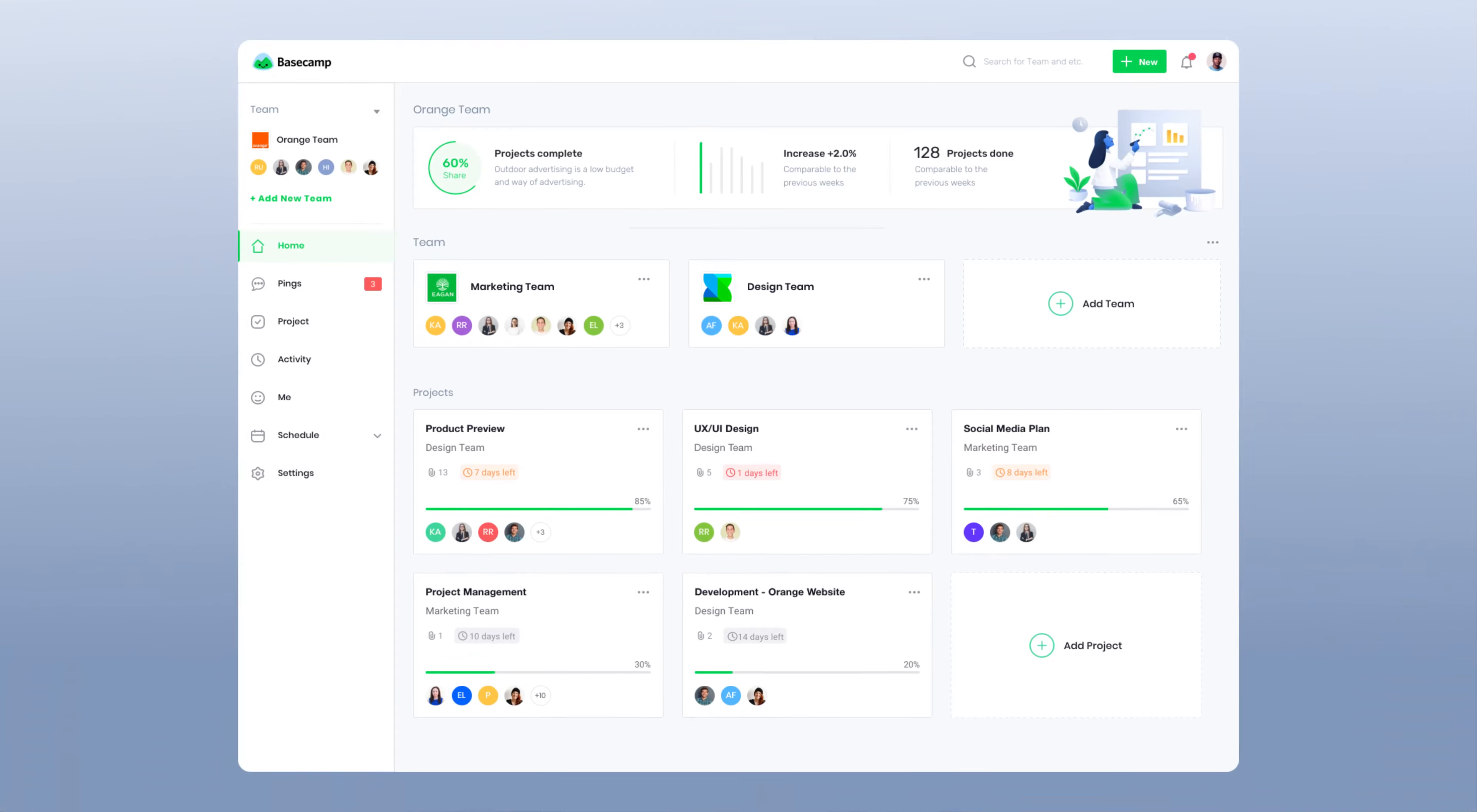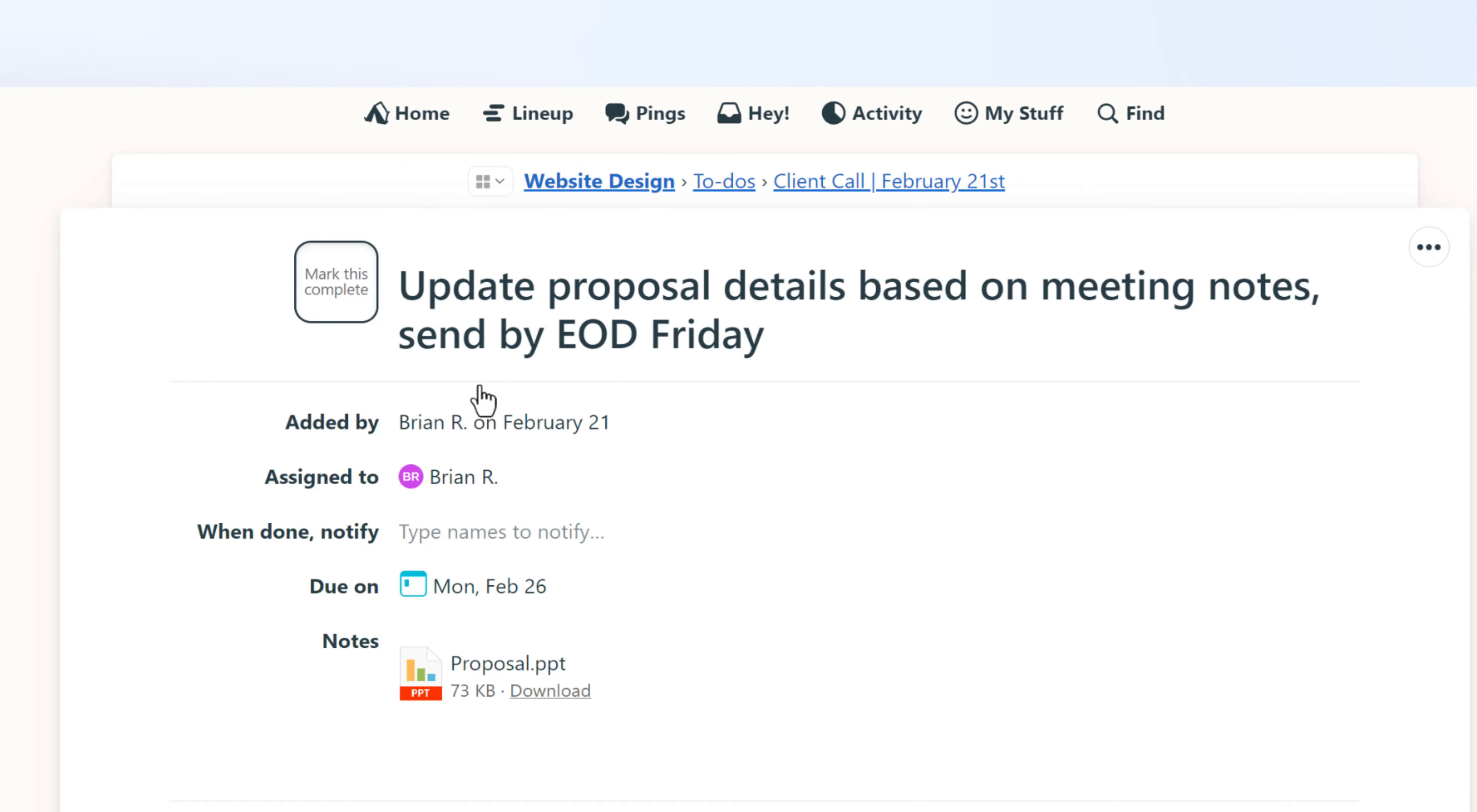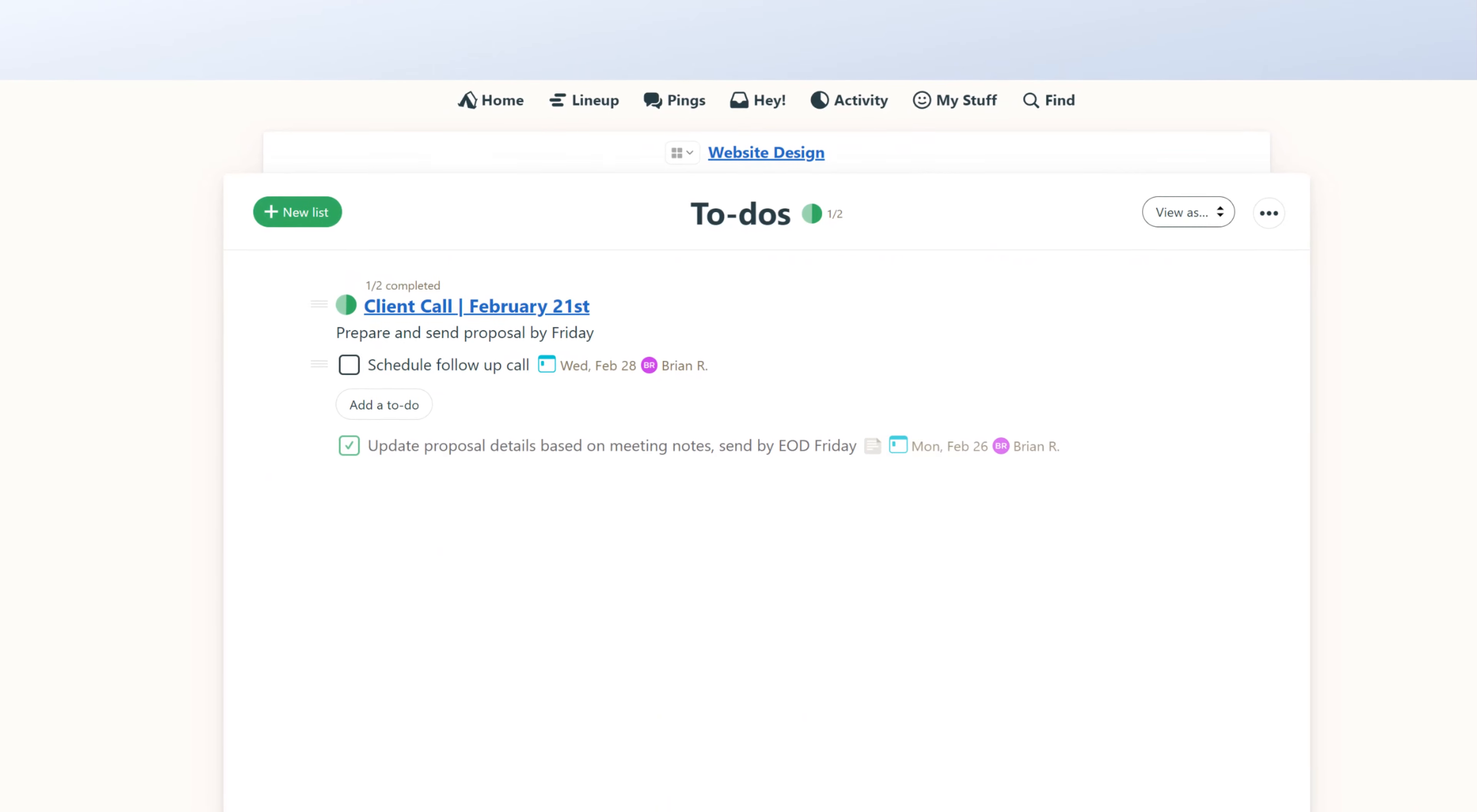Basecamp is a tool for project management used by small businesses around the world. Although Basecamp is primarily for keeping transparency across team projects, it does feature a customizable to-do list. So with a little rearranging, you can use Basecamp to employ GTD's next action principles.